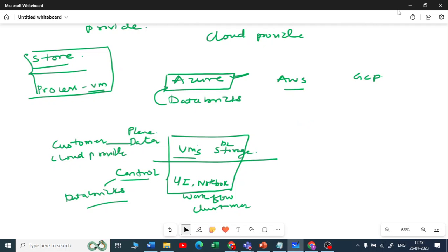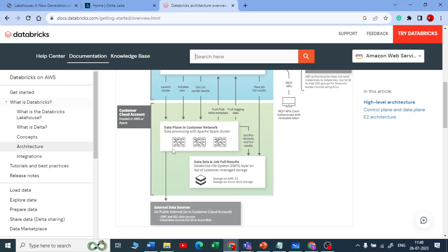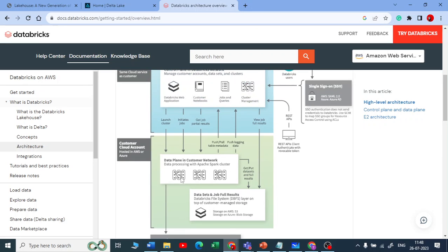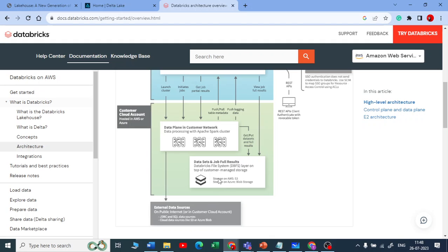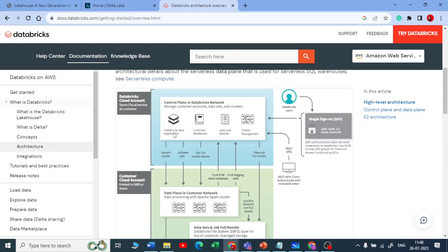In the data plane you get clusters and storage — it might be Azure Blob Storage or AWS S3. In simple terms: the cloud account gives you virtual machines and your DBFS or storage, whereas the control plane gives you the Databricks web application, customer notebooks, jobs, and the cluster manager.